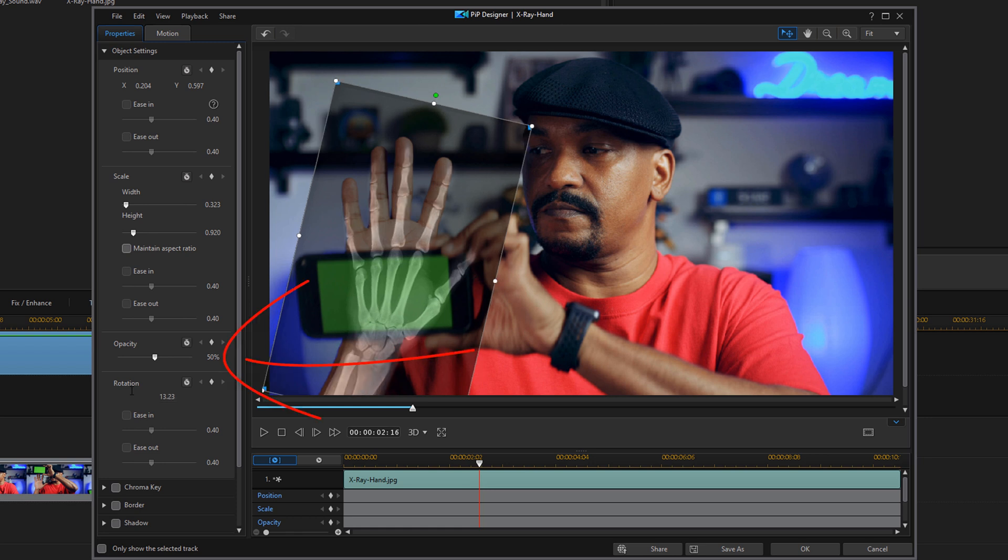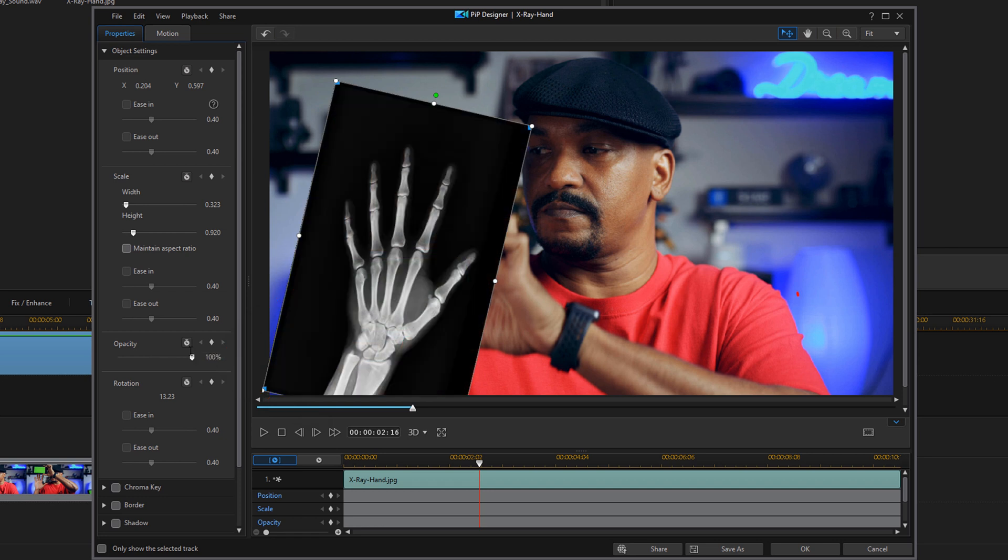And those parameters look really good how I have them. Once that's all done, you want to change your opacity back to 100 and hit enter, and you should be good to go there. So you can go ahead and click on okay.